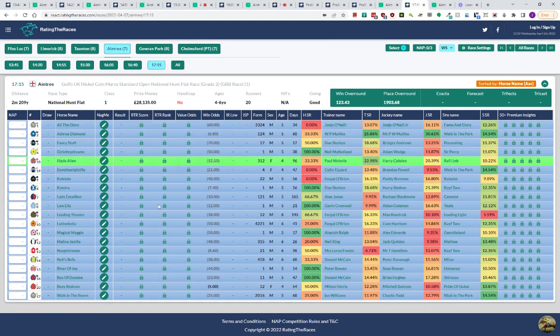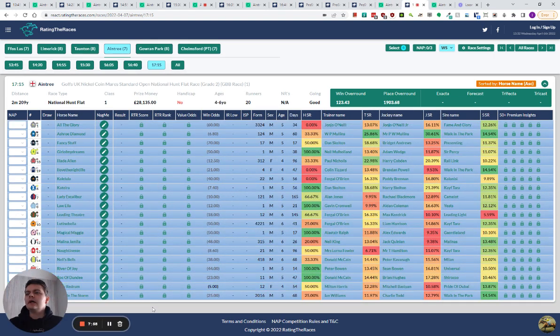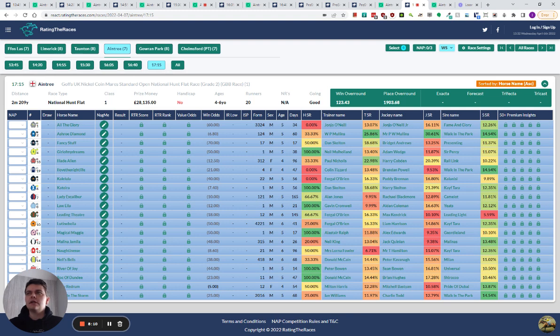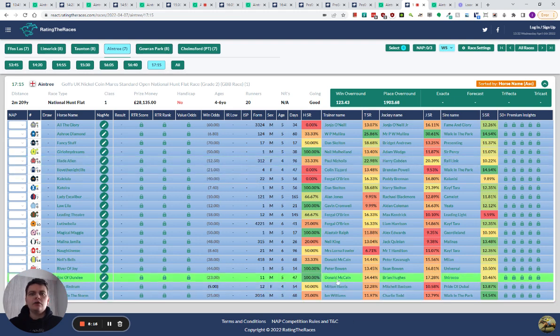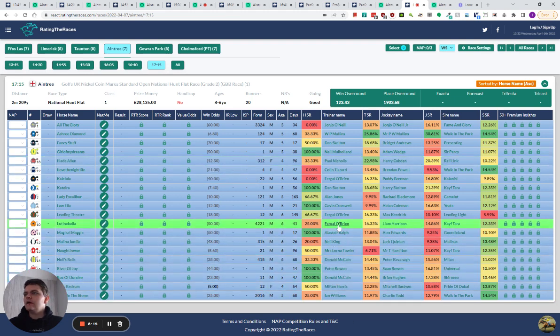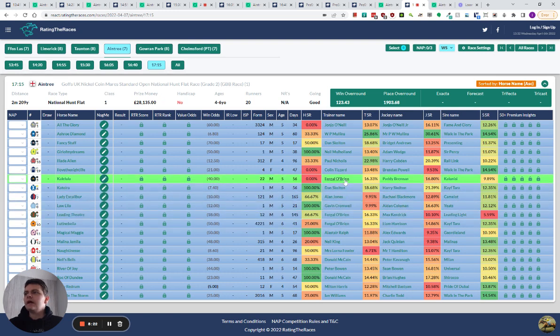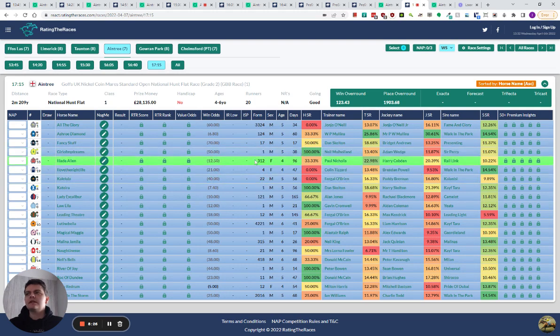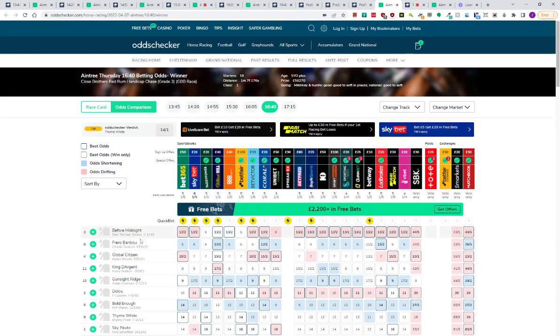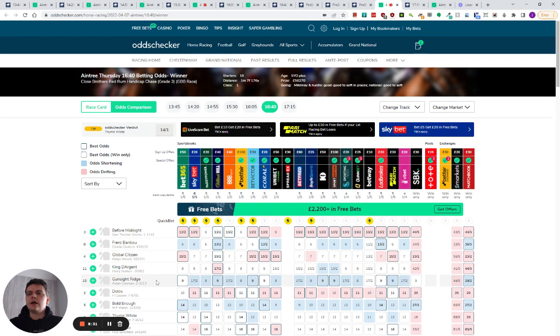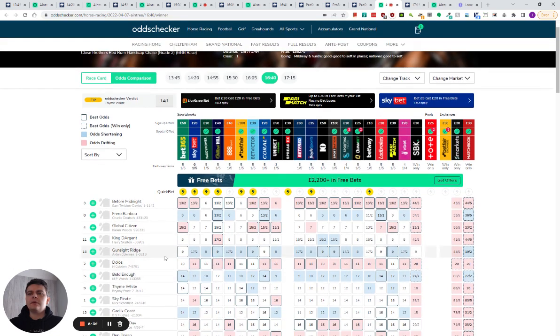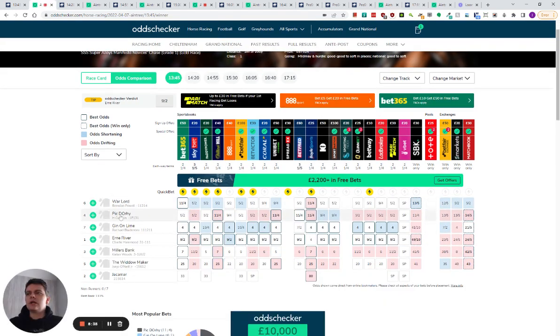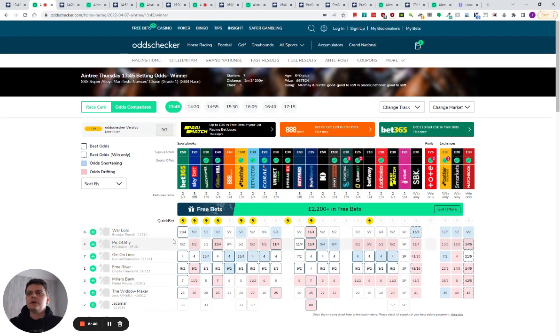The final race of the day is the Bumper. Still not sure where Bonte is for Fergal O'Brien. I might send a tweet after recording this video to see where Bonte is. This looked like she could have run here, she could have run in the Champion Bumper at the Cheltenham Festival, but she didn't. Sir Gerhard got one instead. He's got three: he's got Lutine Bell, Leading Theater, and Caïolula. It's not a race for me to have a bet in though. So it's just the one bet at the moment, and that is on Gunsight Ridge.